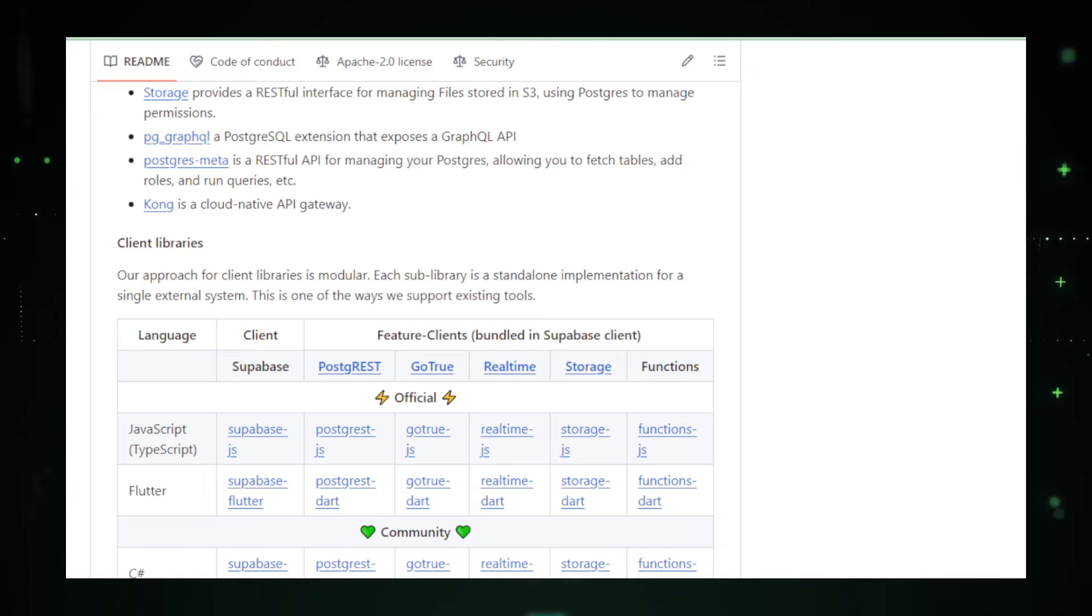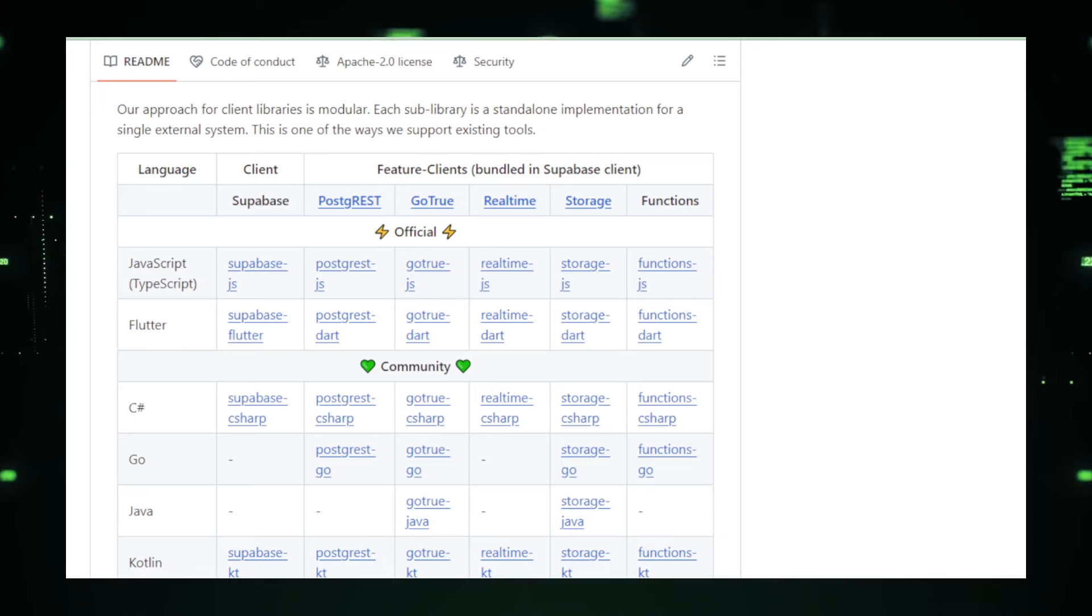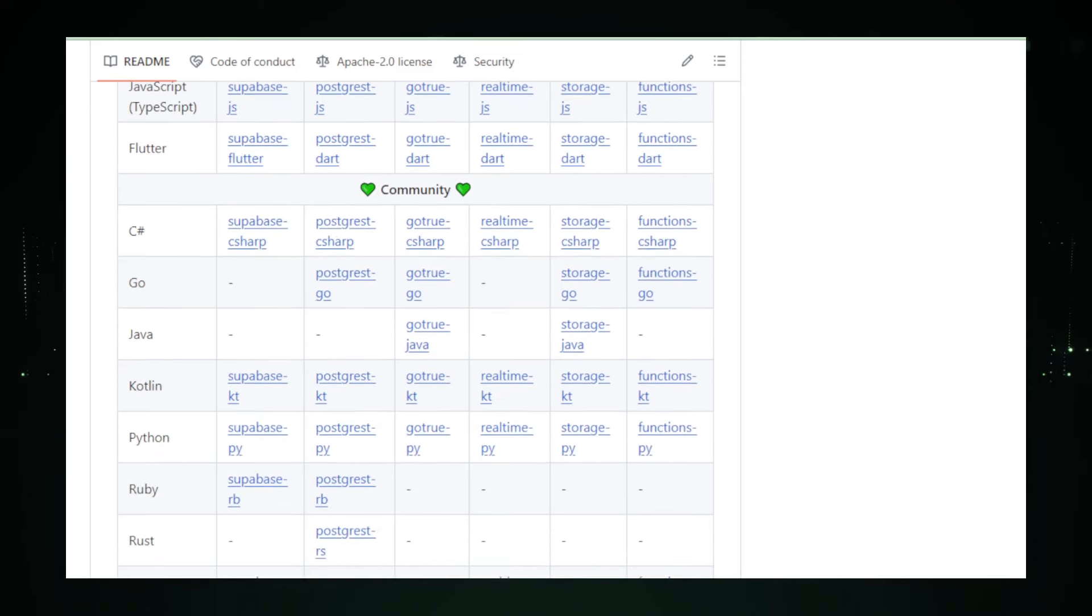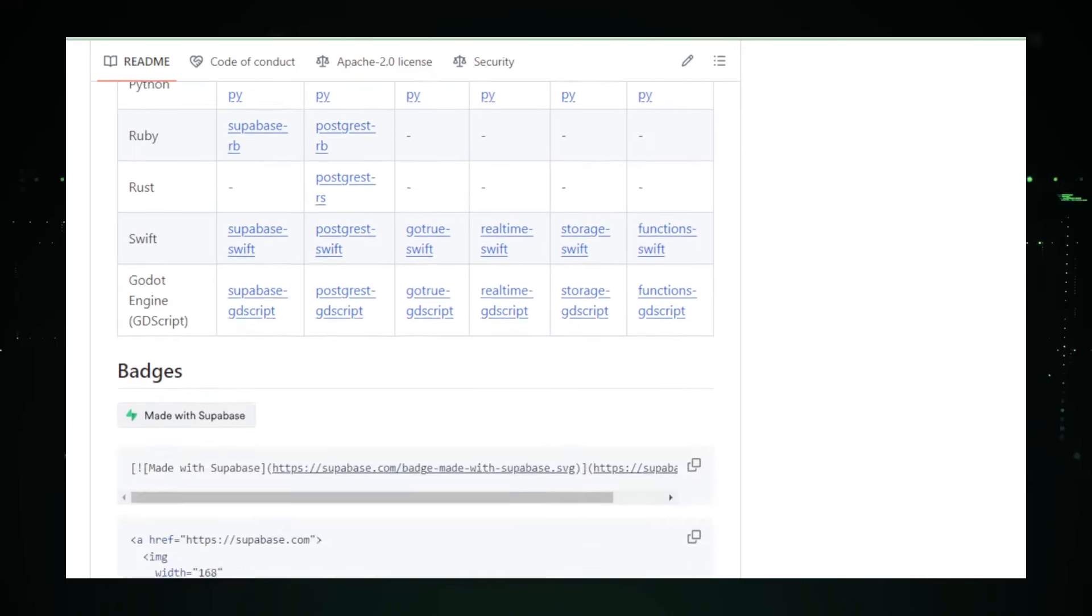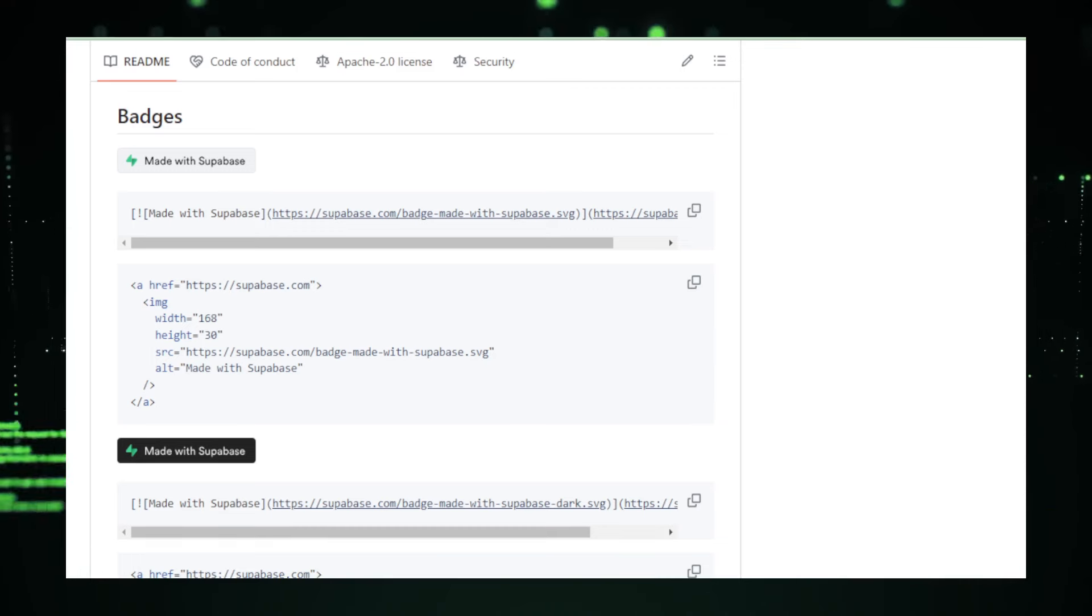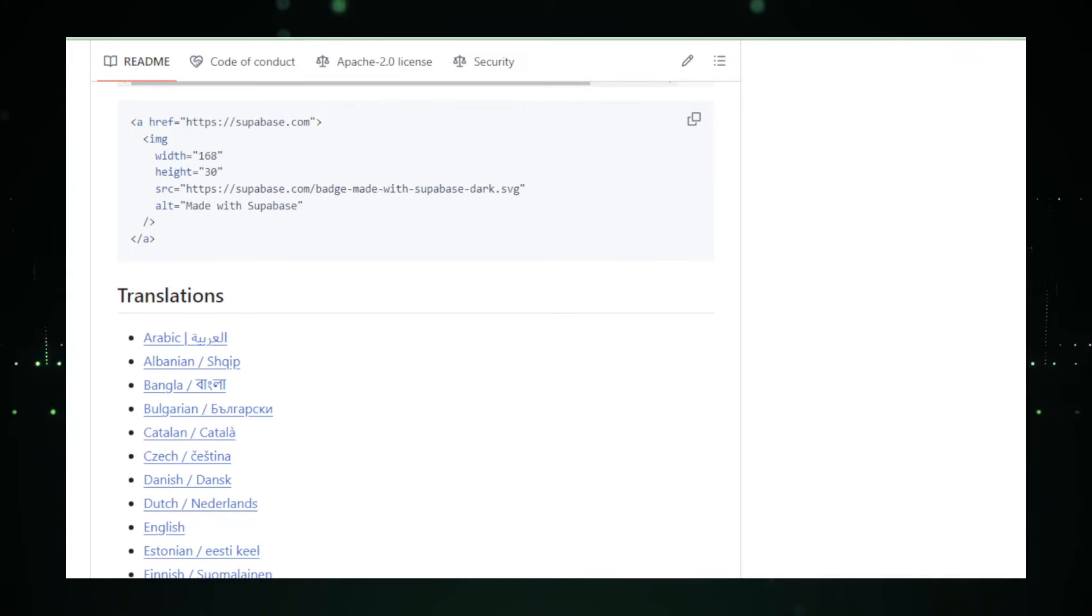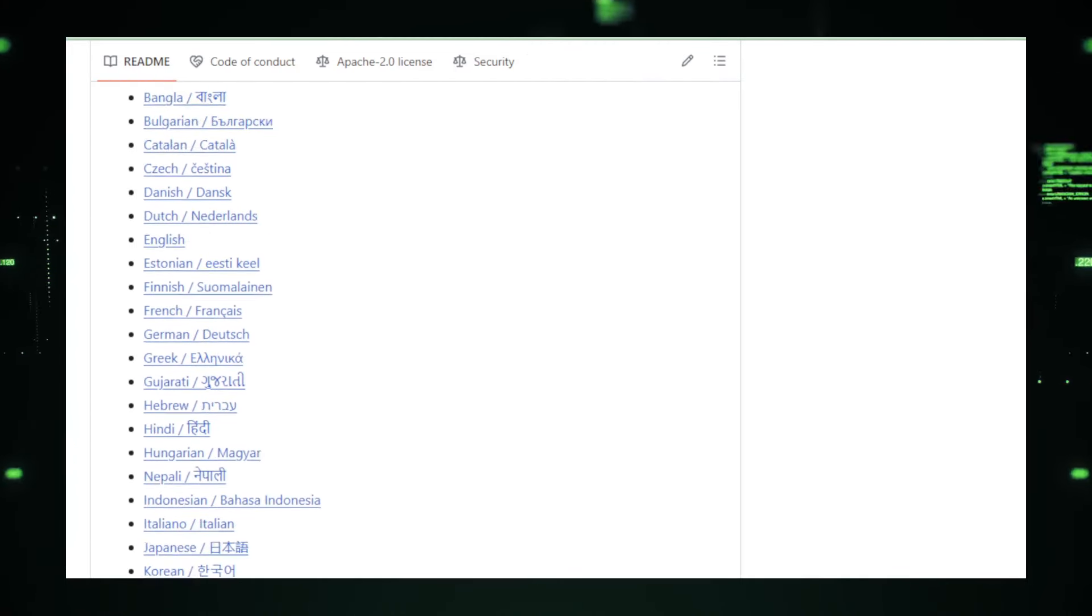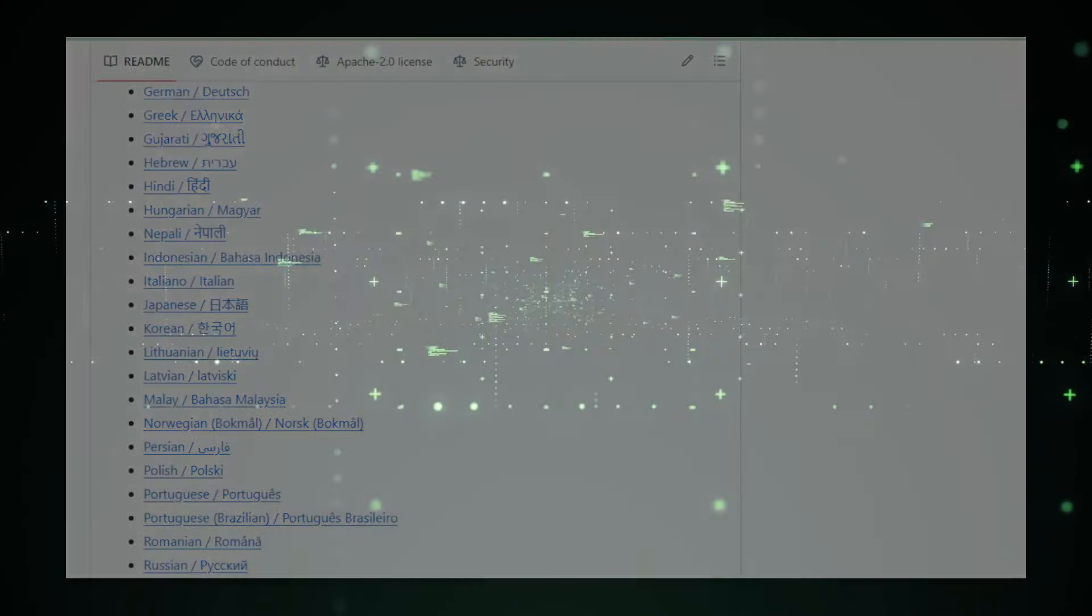By using Supabase, developers can significantly reduce the time and effort typically required to build and maintain backend infrastructure. It's not just about saving costs that would otherwise go to managed services, but also about embracing the flexibility and control that come with managing your own open source backend. Whether you're looking to move away from proprietary services or just starting a new project, Supabase offers a robust, scalable, and easy-to-use platform that makes modern web development more accessible than ever.